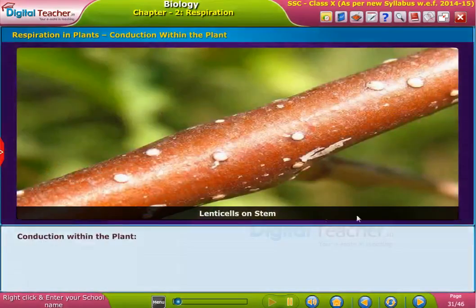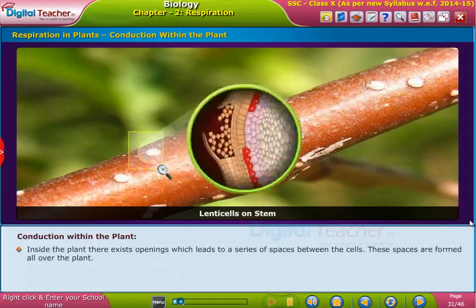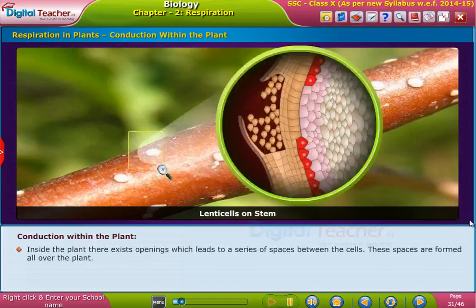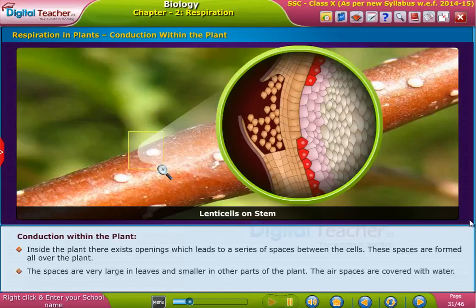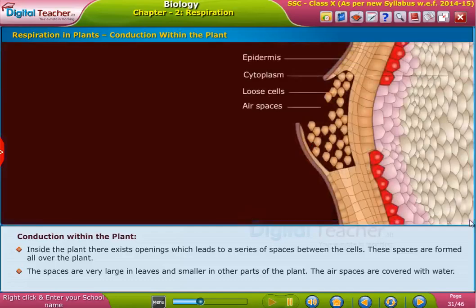Inside the plant there exist openings which lead to a series of spaces between the cells. These spaces are formed all over the plant — they are very large in leaves and smaller in other parts of the plant. The air spaces are covered with water.